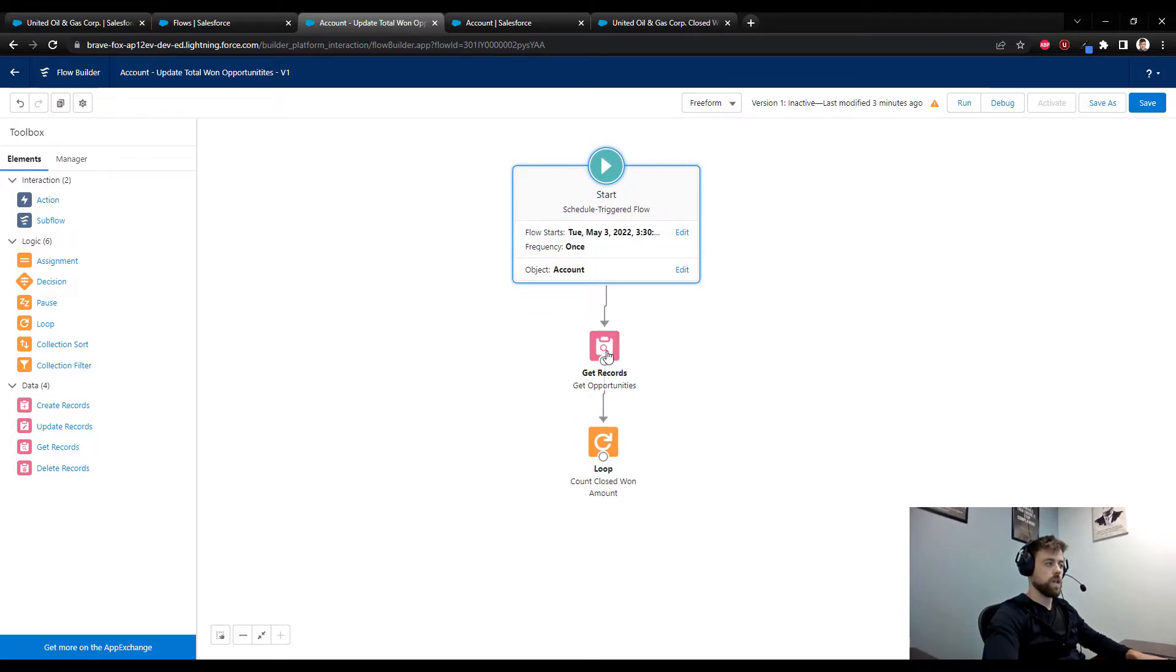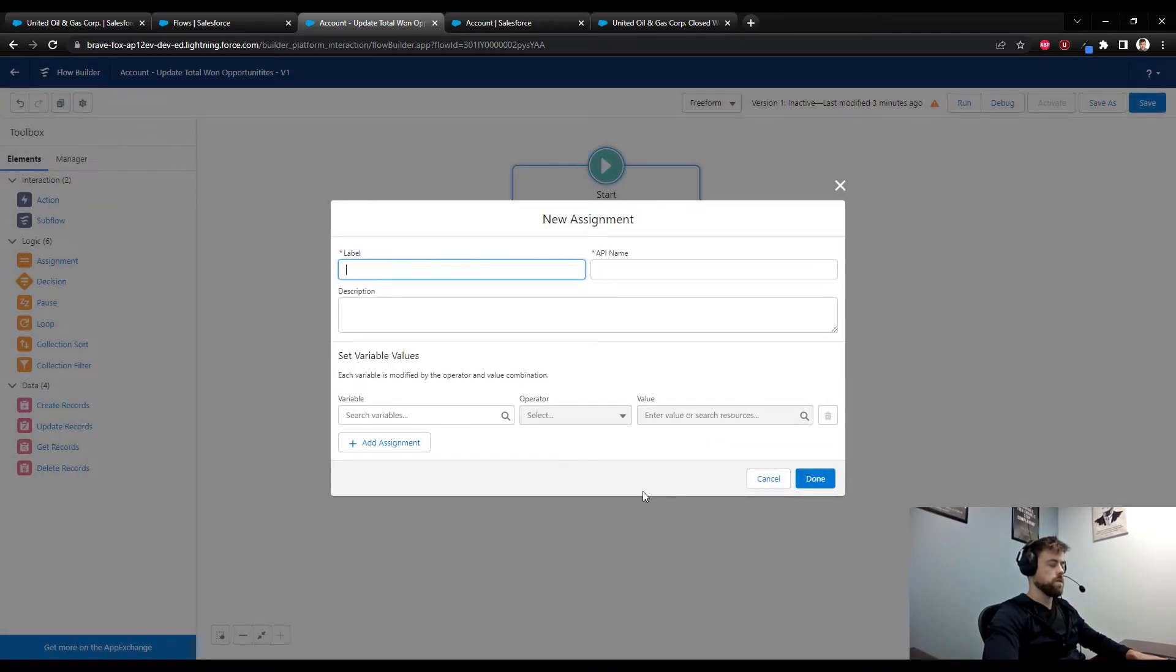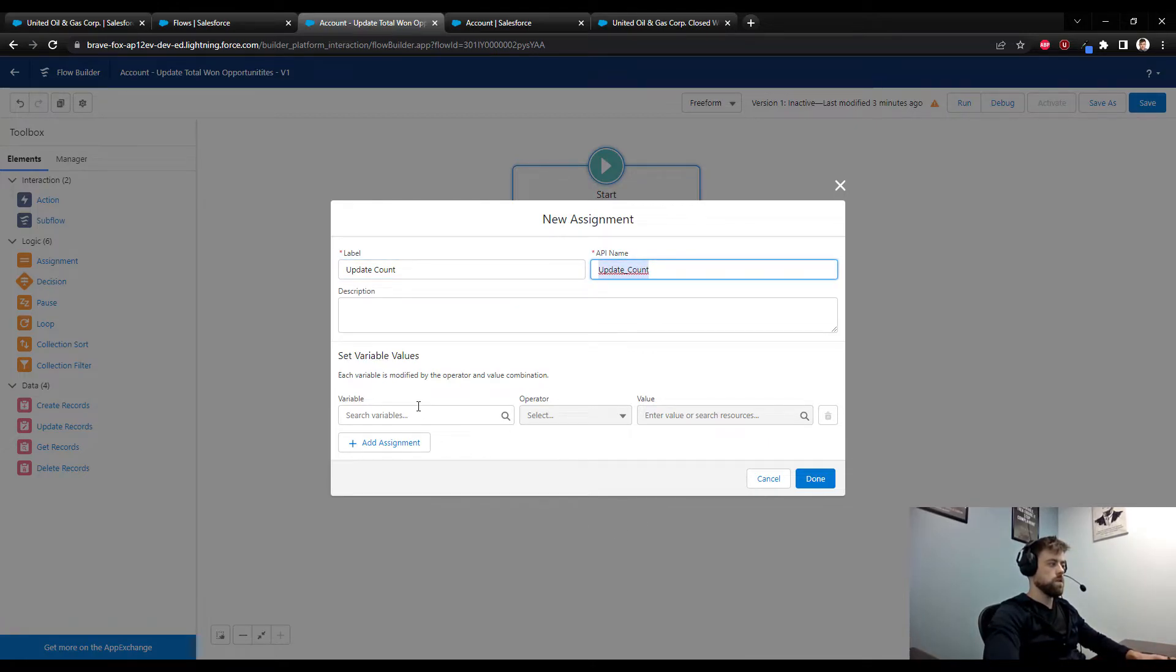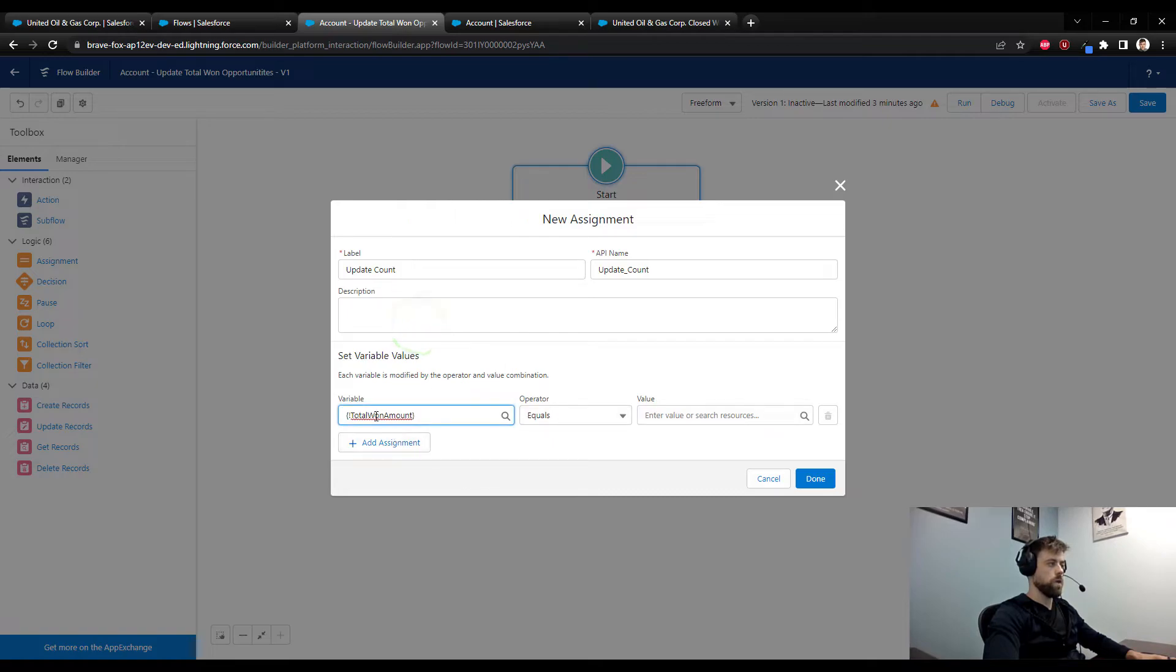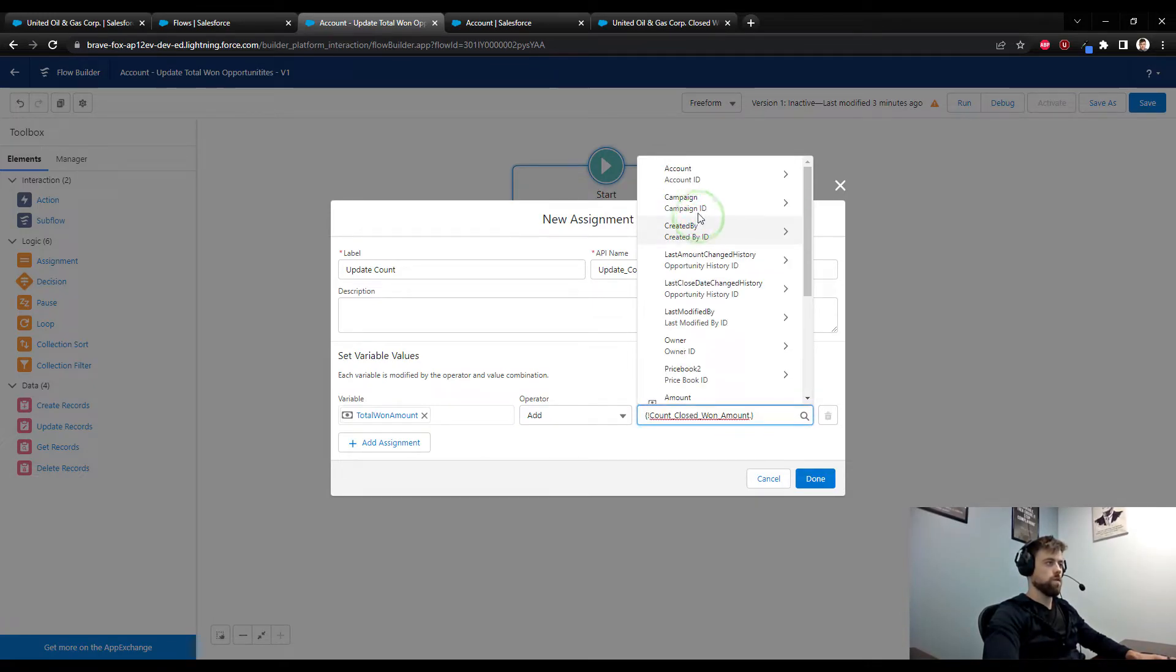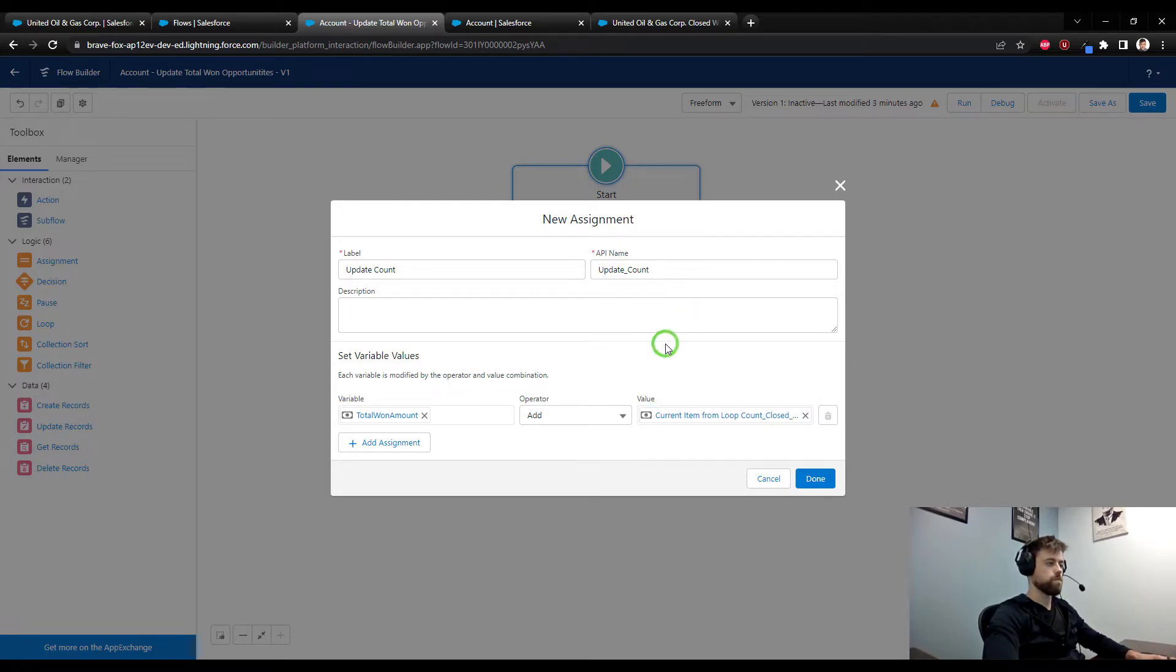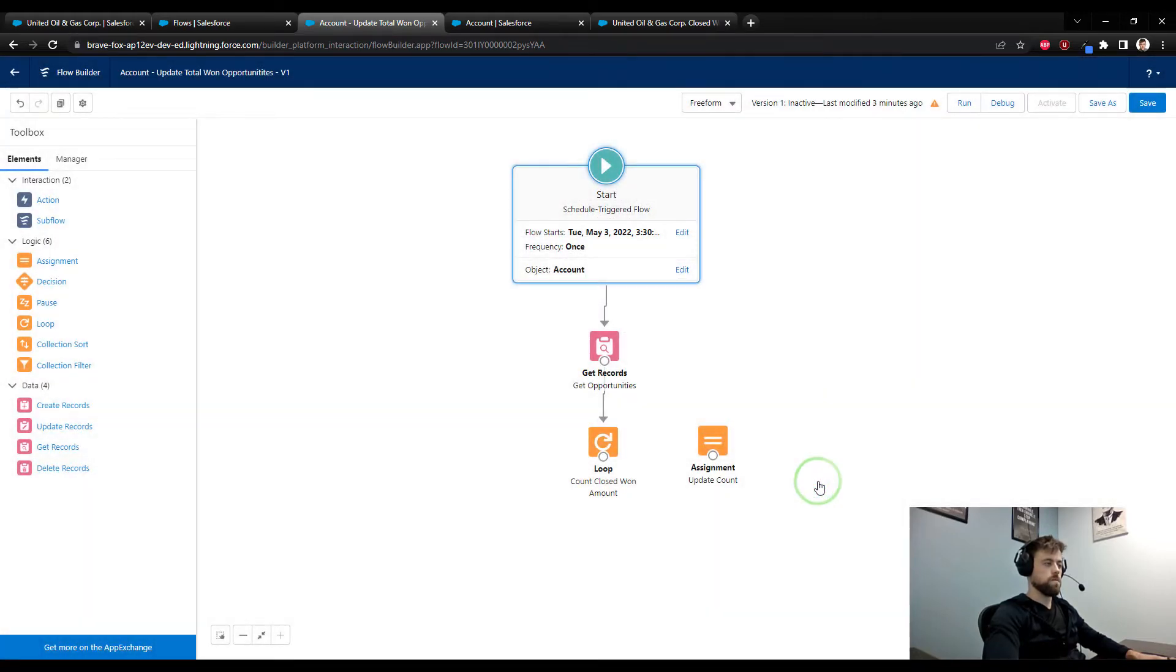I'm going to take an assignment from the logic section, drag that to the canvas and we will call this update count. What we're going to do here is have the loop update our total one amount variable by adding the amount from the current item in our loop, for the opportunity, specifically the opportunity amount. The way this reads is that for every opportunity in the loop, it's going to update our variable with the amount of that opportunity.